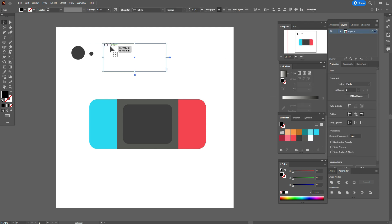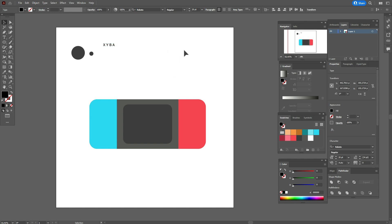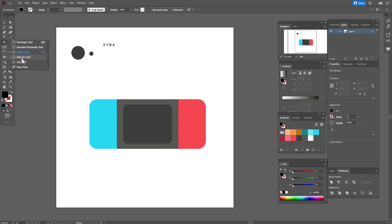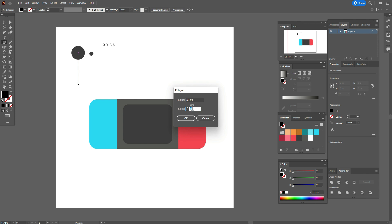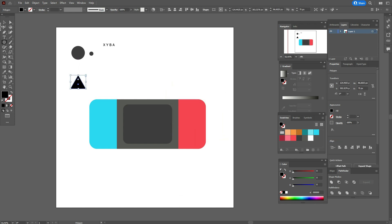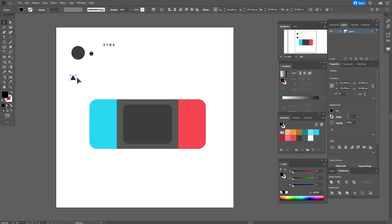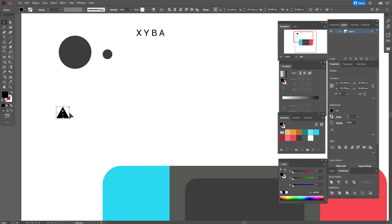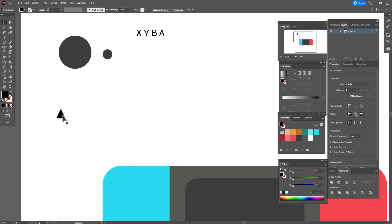And one more, take polygon tool with three sides and we need a triangle. Let's make it thinner like that and a little shorter.